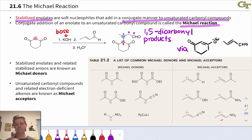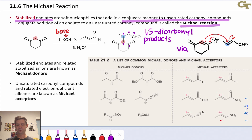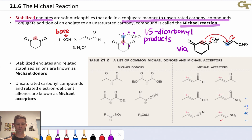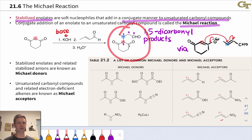The mechanism goes via nucleophilic addition of the stabilized enolate to the beta carbon of the electrophile. Notice that an enolate is the product of this reaction, and eventually that gets protonated to give the final product, where we end up with the keto form.